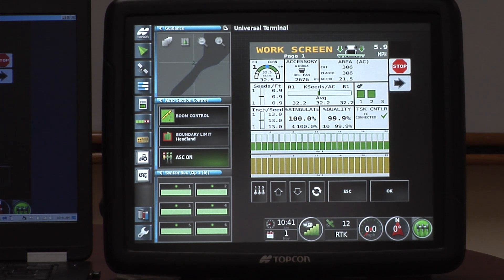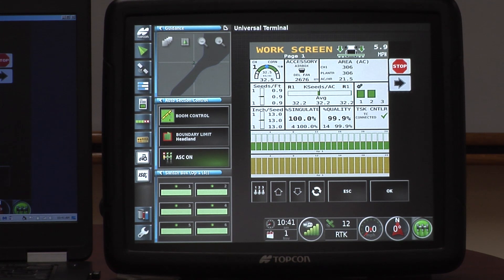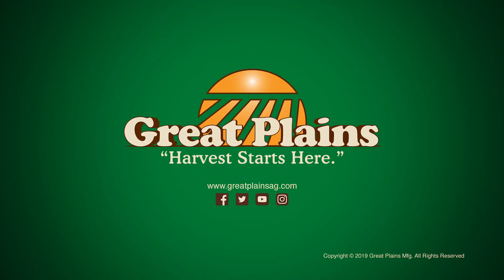That's kind of a whirlwind tour of the ISO 6 and the X35 terminal. Thank you very much for watching this video.